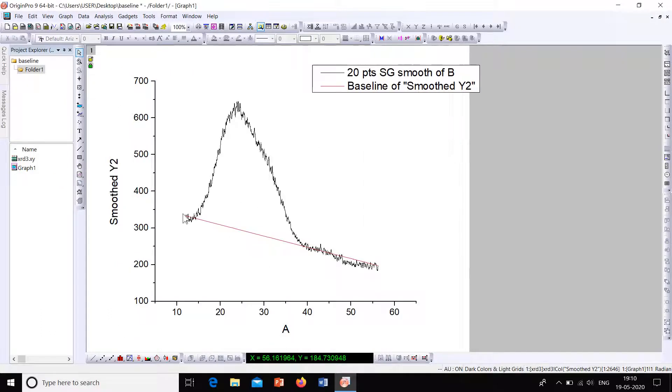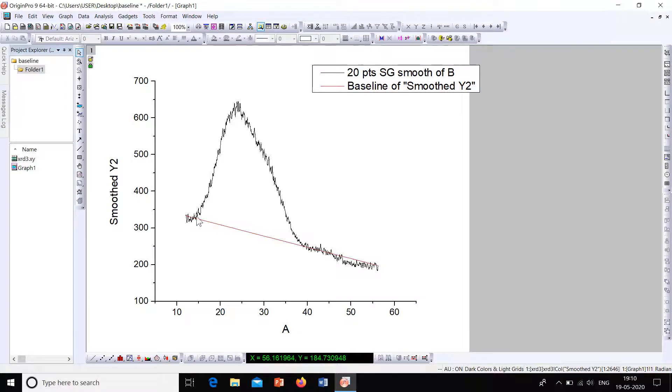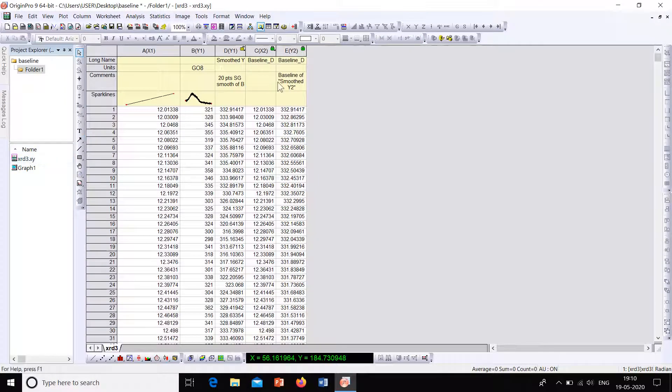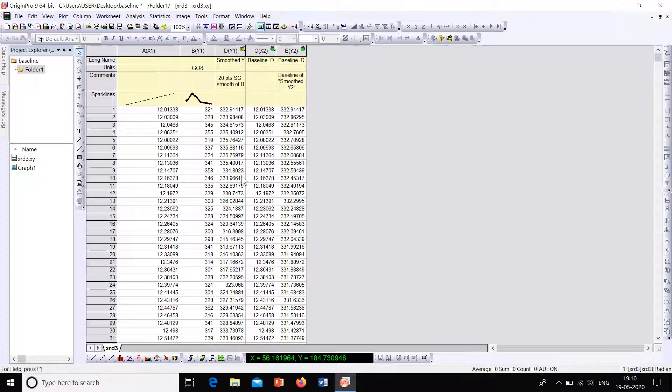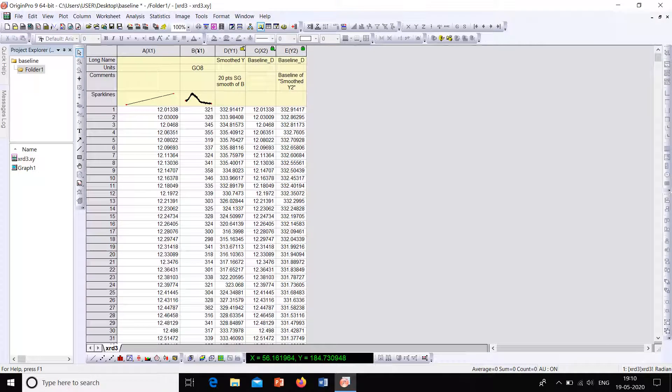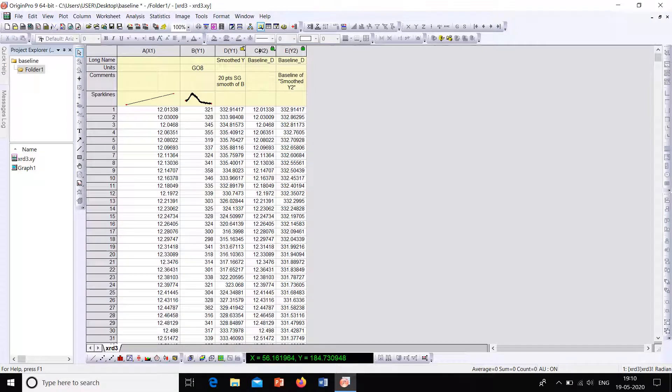So this is the plot with a baseline. So now how to update a baseline corrected curve. For that go to the workbook. There you will be having two baseline points as well. Before creating the baseline we had only three columns here. One is the X value, one is the Y value, and this is the smooth value. Now we have two more columns which is showing the baseline points.